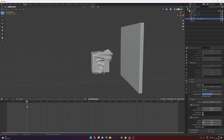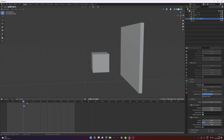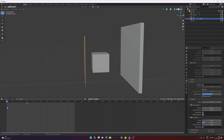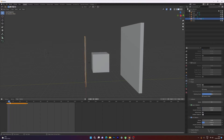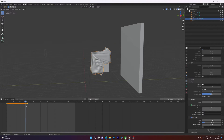Moving forward to frame 31 using the right arrow key: here we need to disable the object collisions and press I to insert another keyframe. When I press spacebar the object should disappear on frame 31. But the collision is not working yet because we need to add another keyframe on frame 1 — disable it, enable it again, and press I so that keyframe is created. Now the object collision is working perfectly and on frame 31 it disappears.